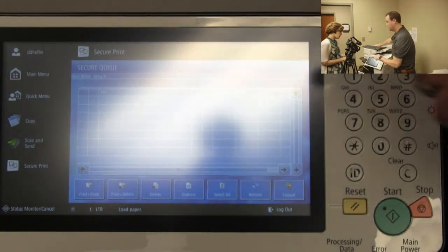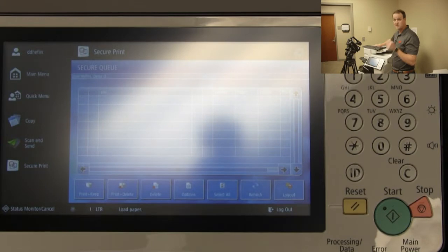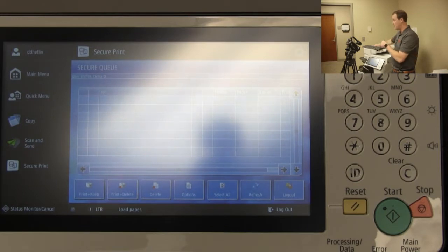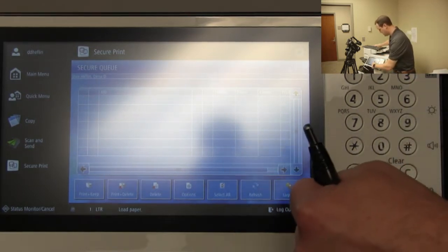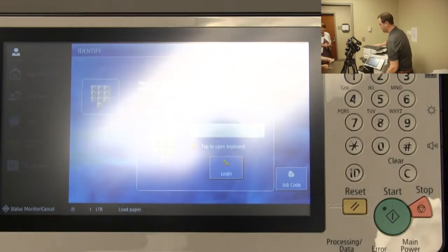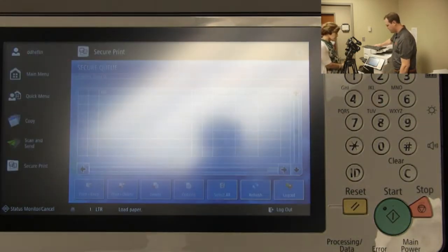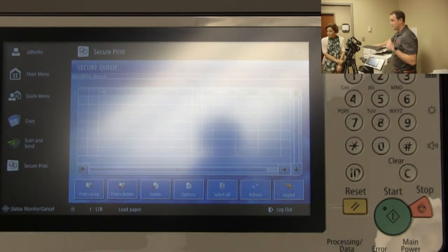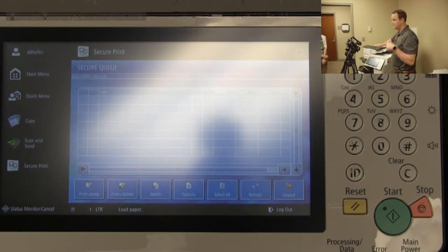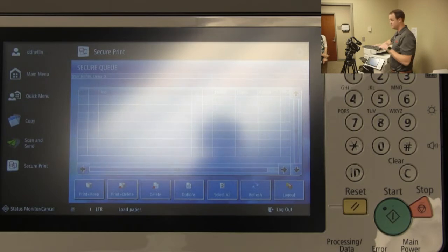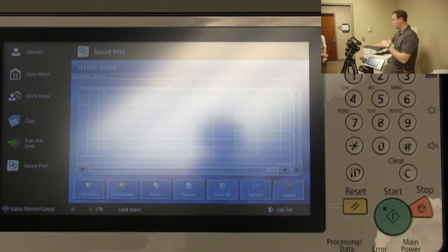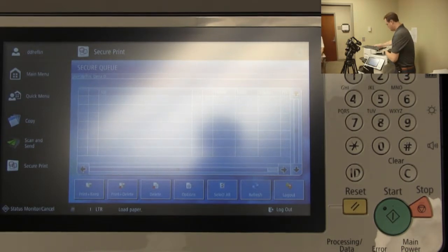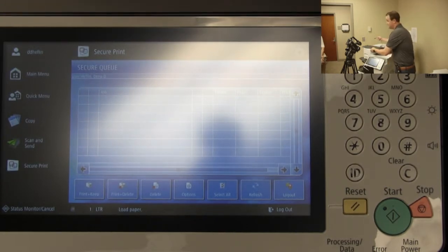Alright, you're logged in. That's Dina's first time badging in — you only have to do that the very first time. After that, you can just swipe your badge and it goes directly into your print queue. I'll log out so you can swipe your badge and see what I mean. Now that you've authenticated, it takes you straight in — you don't have to do that login again.